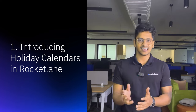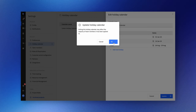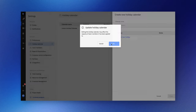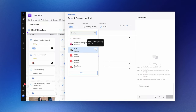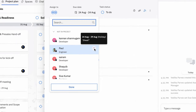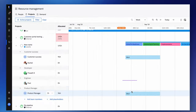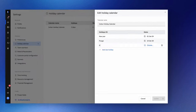First up, we've introduced something called holiday calendars in Rocketlane. This helps you keep track of your team's holidays more accurately. This enhancement allows you to understand your team's availability better, enabling precise capacity management. While we previously had the time off functionality in place, we've taken it a step further by including your holiday calendars as well.